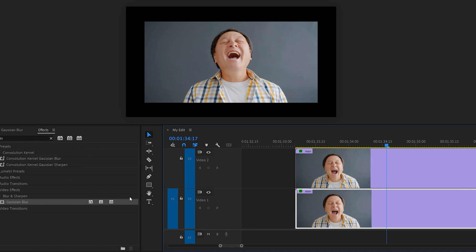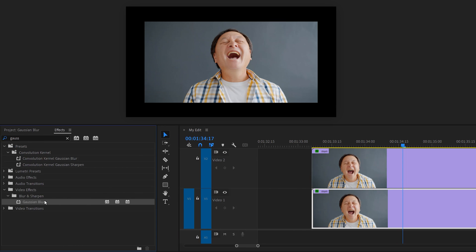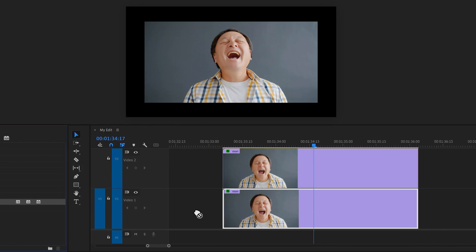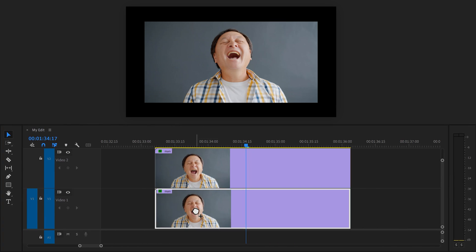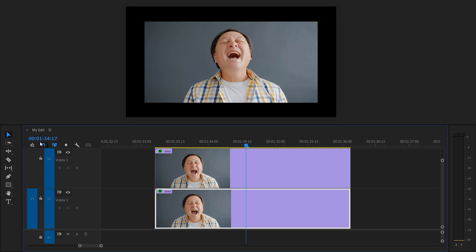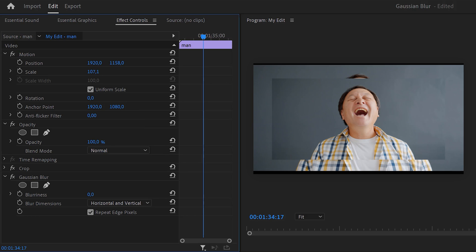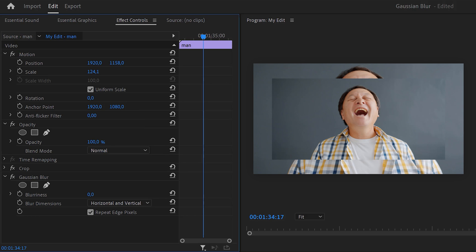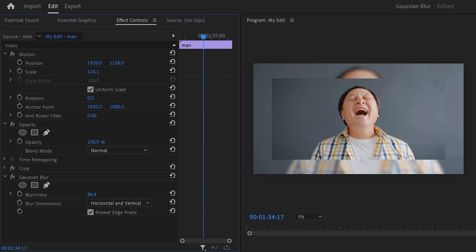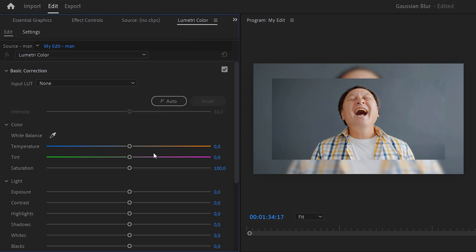Now in the effects library find Gaussian Blur and drag it on the bottom layer. With that clip selected, go to the effect controls and increase the scale until it covers the entire background of the meme. Then simply increase the Gaussian Blur and that already looks a lot better. I also like to decrease the exposure a little bit to make the meme pop more.